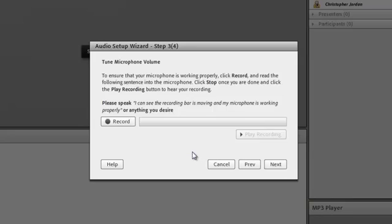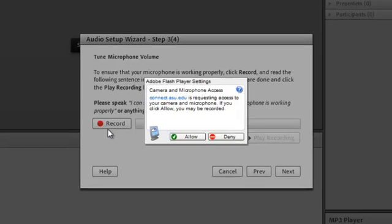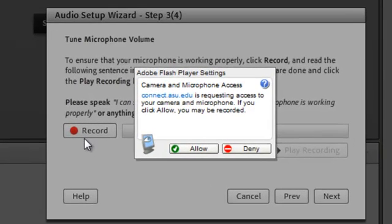Now you'll be asked to test the microphone input. To do this, click the Record button and say something. You may be asked to allow or deny access to the microphone by Adobe Connect. Always click Allow.